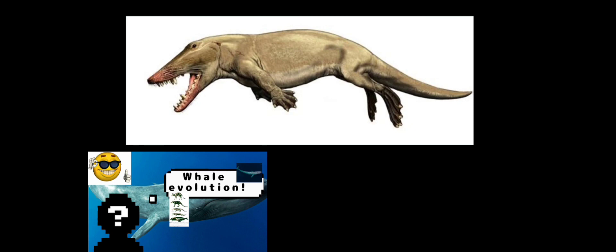As their body slowly adapted into their new environment, after a while Pakicetus evolved into Ambulocetus, which kind of looked like a mix between a crocodile and a dog. I'm not sure what to say about it.